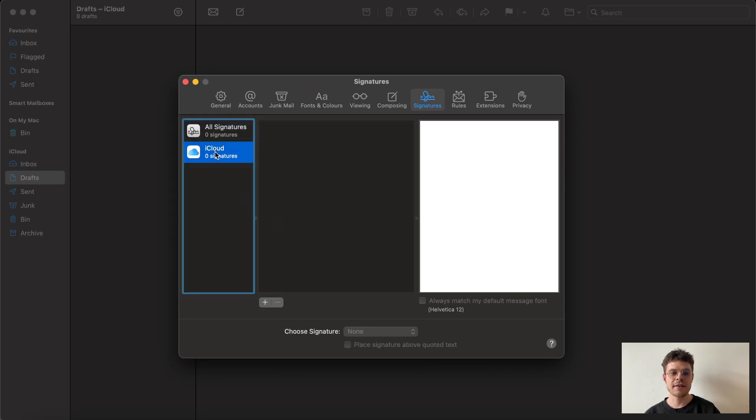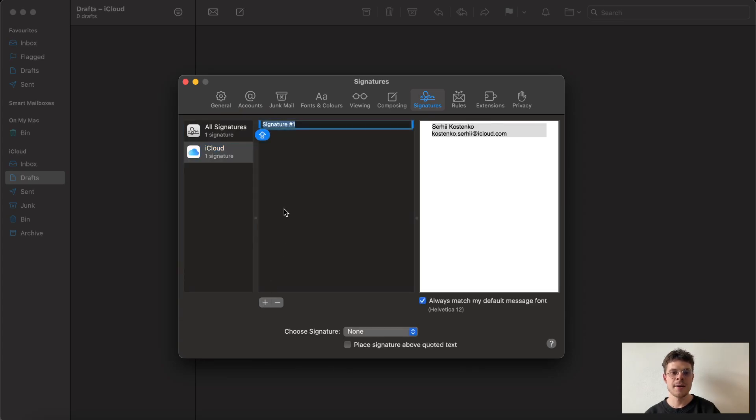To the left we need to choose the account that we want to work with, and after that we are ready to press the little plus icon.